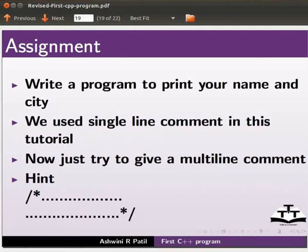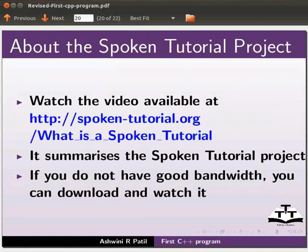As an assignment write a program to print your name and city. We used single line comment in this tutorial. Now just try to give a multi line comment.